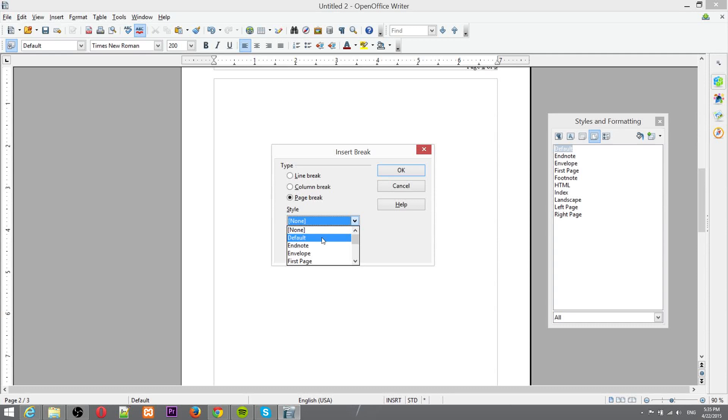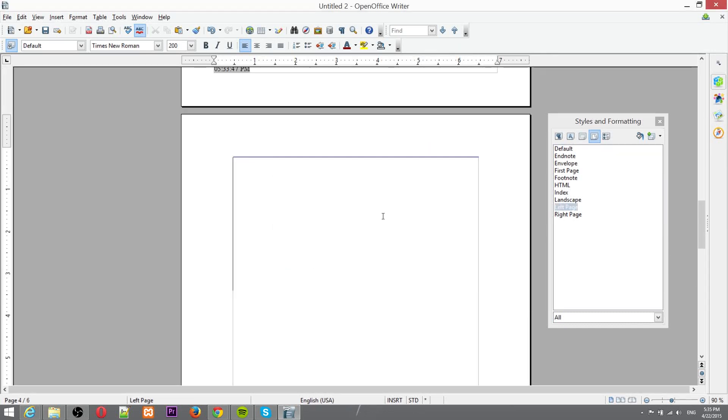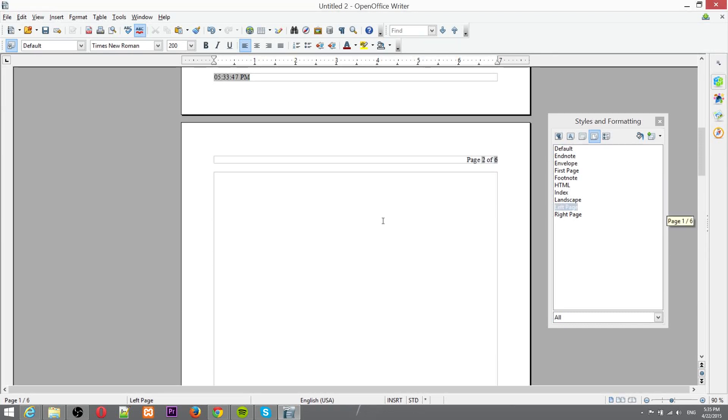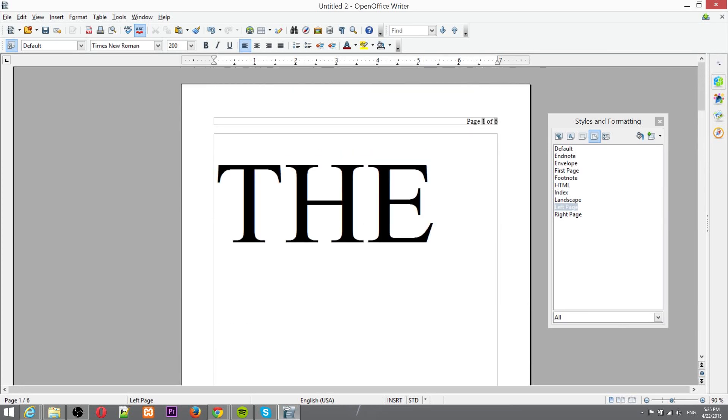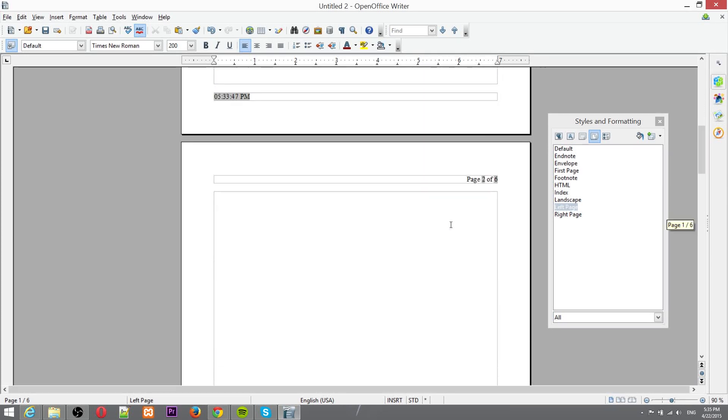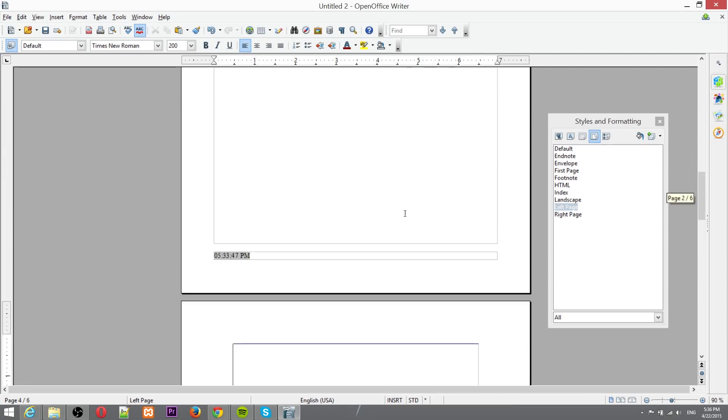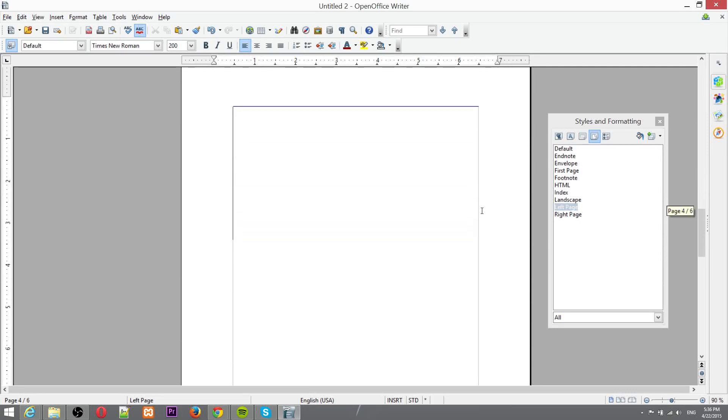I believe this is going to be the page style of all pages after this break. So the first page is going to be default and then past that we're going to set it to left page. Yes I was correct although I inserted that on the wrong page so I might want to redo that but you see how on this page for one thing there's no header, secondly the space where you have to write is much less than this page and that's because it's using a different style.